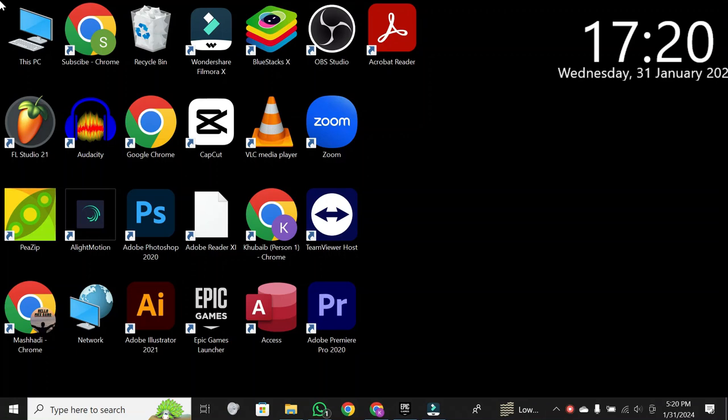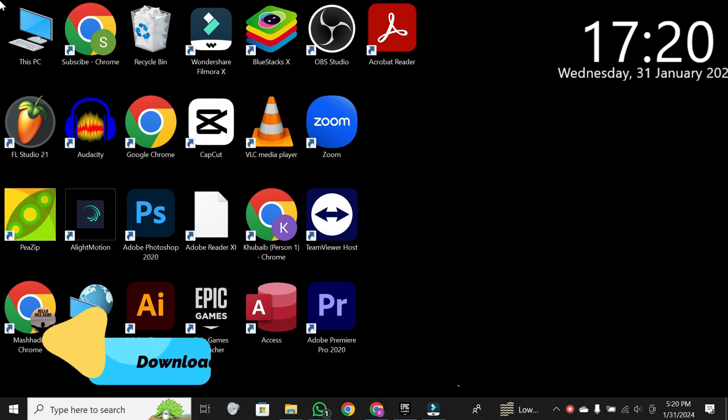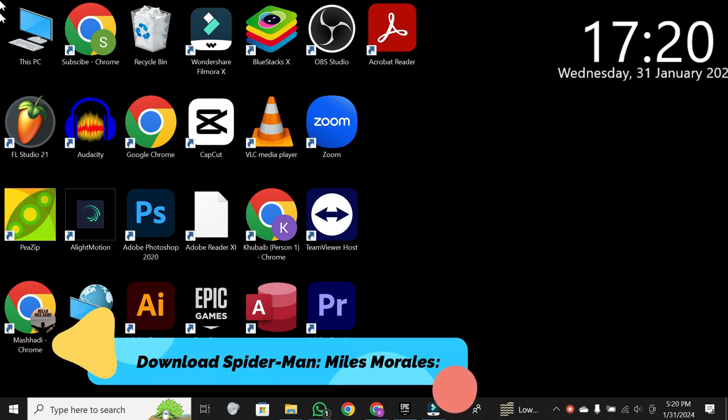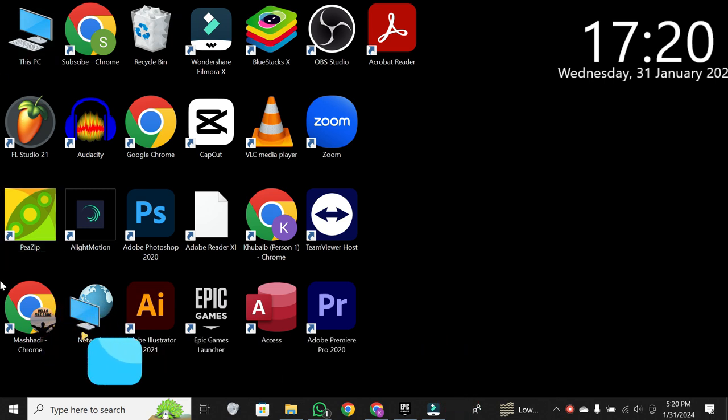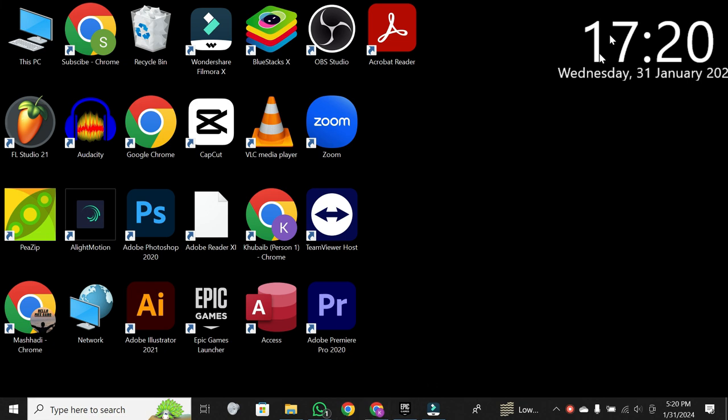Hello, everyone. Welcome back to our channel. Today, I'm excited to show you how to download Spider-Man Miles Morales on your PC. There are two main ways to get your hands on this fantastic game, so let's dive right in.